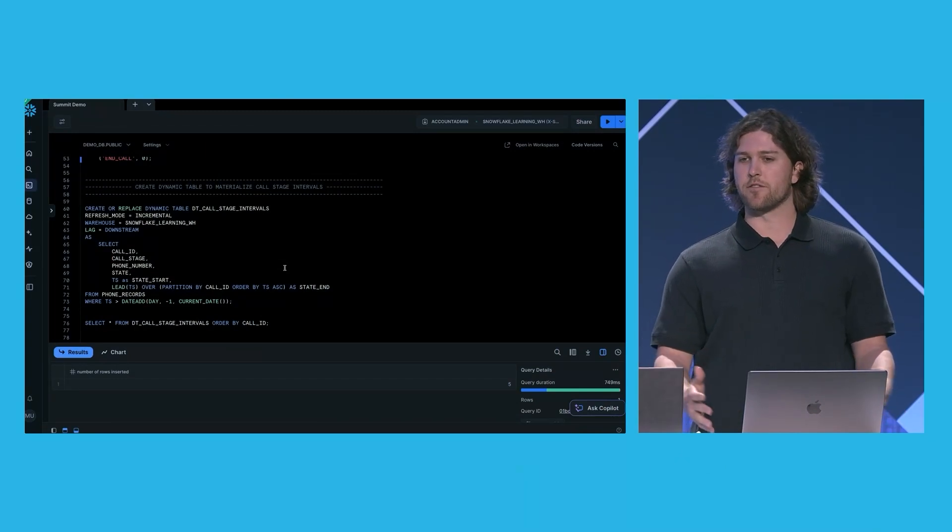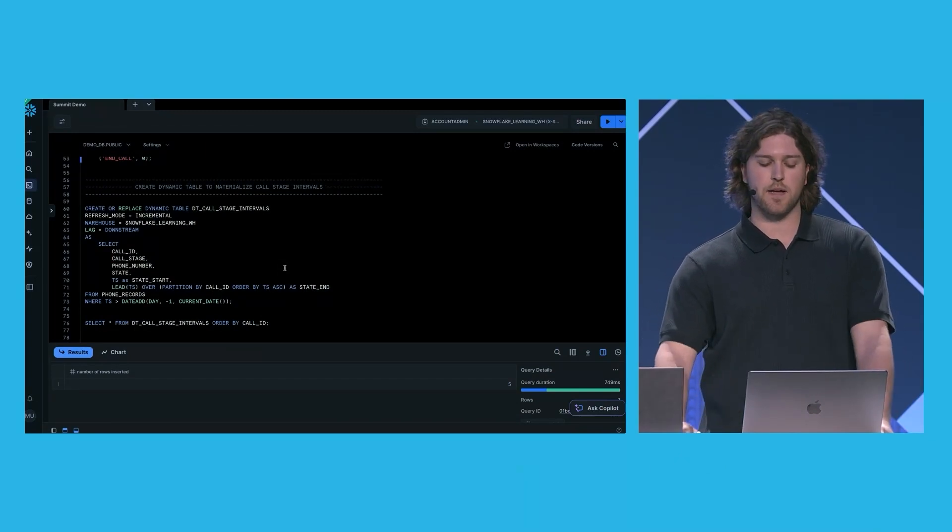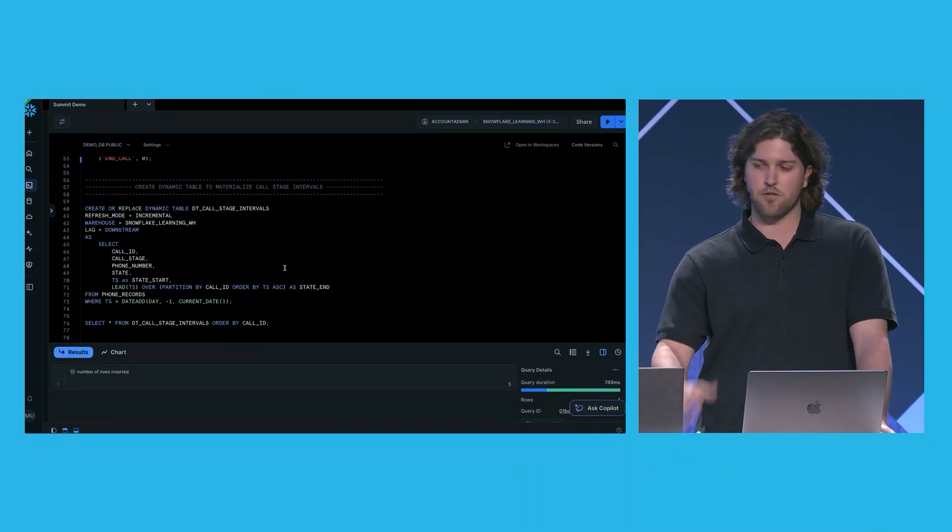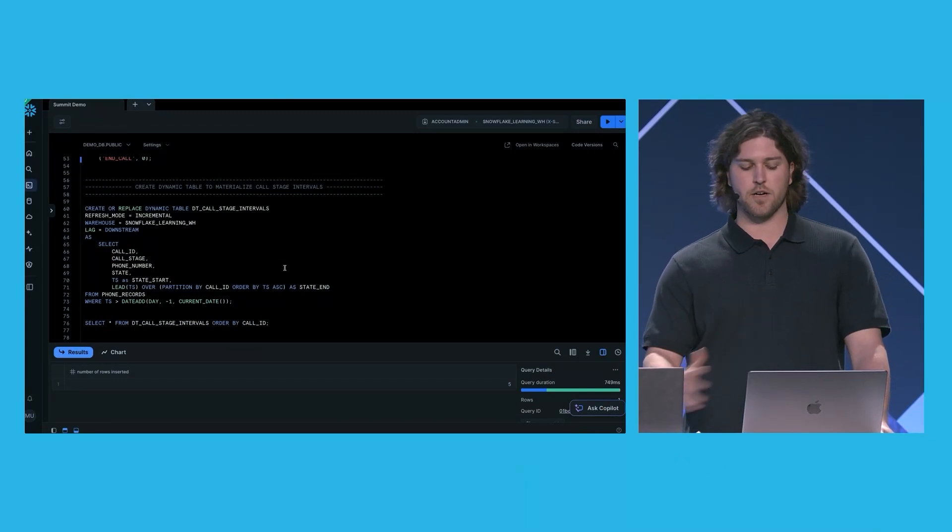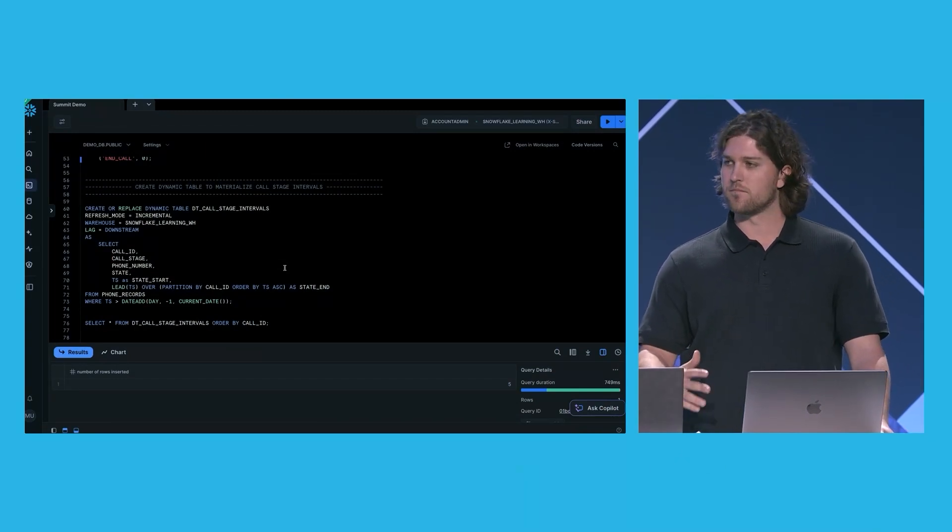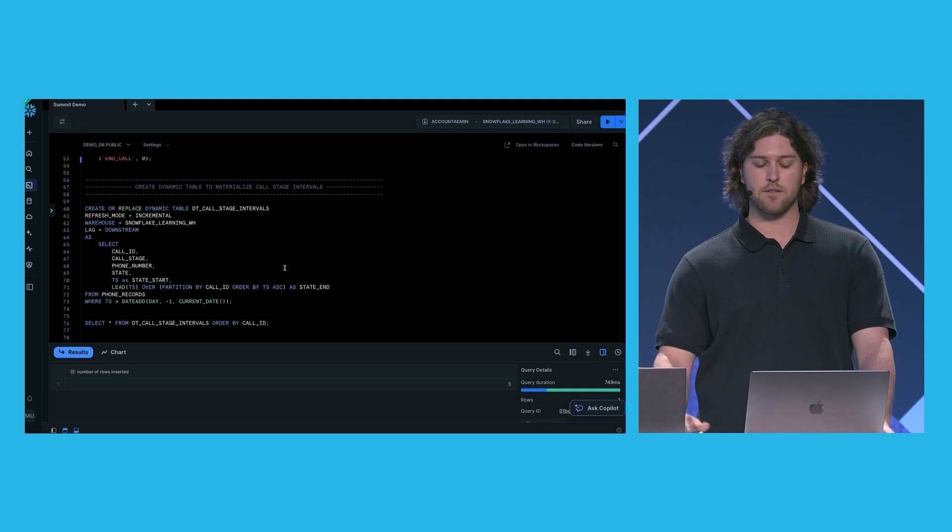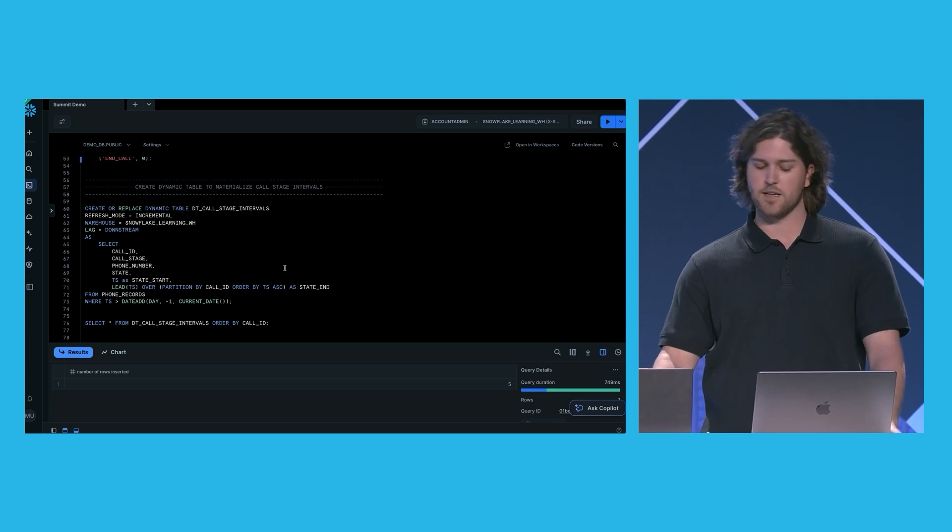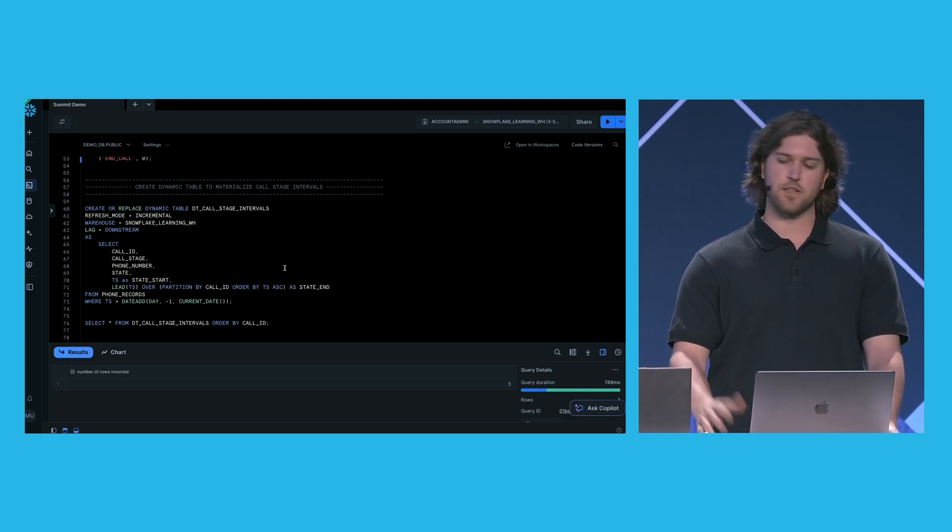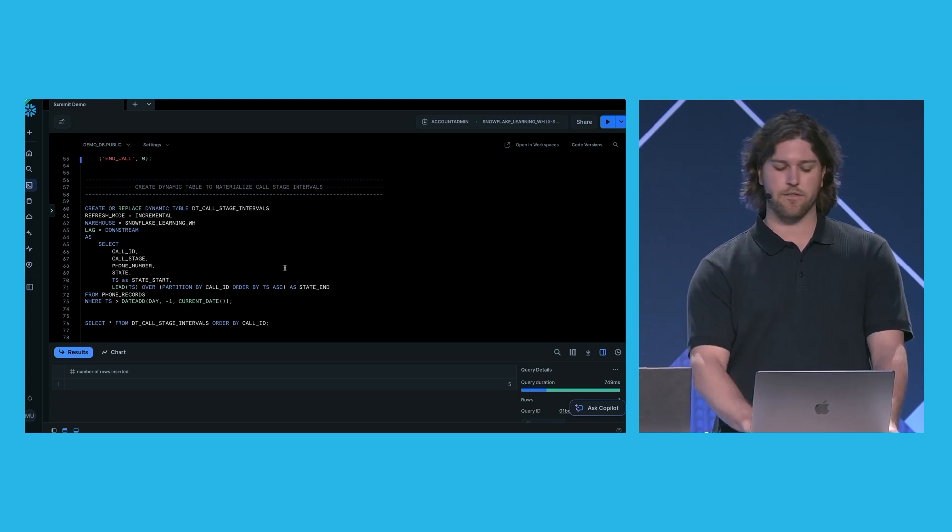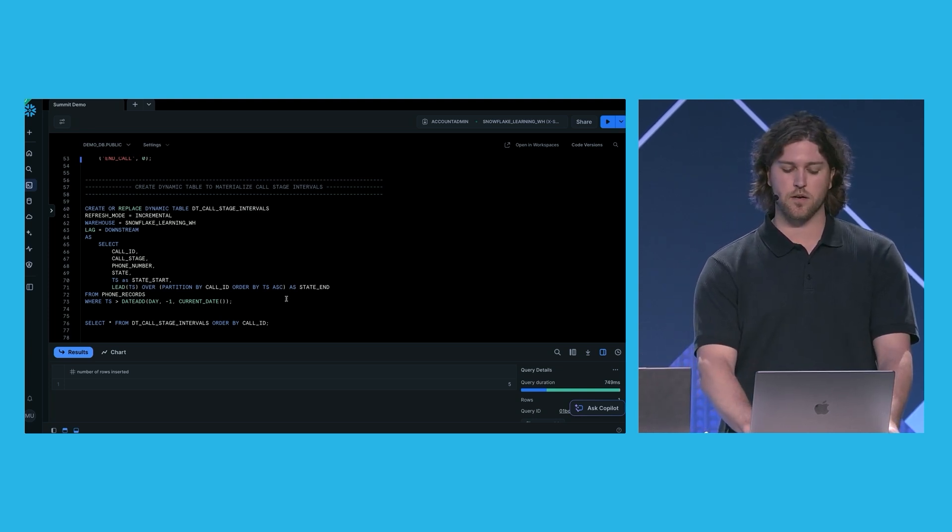where the state end time is the start time of the subsequent phase or the next phase. In this pipeline, we're going to be using it for daily monitoring and metrics. So if there are any phone records which come in very delayed, further than a day, we're just going to ignore it. And we're going to filter it out with our where clause.